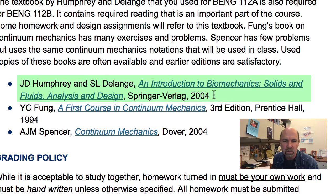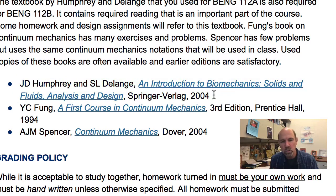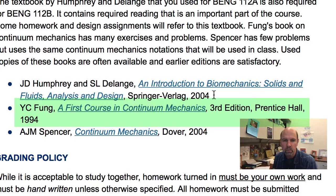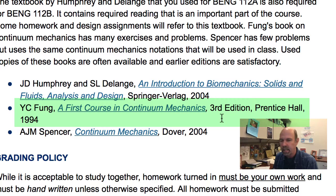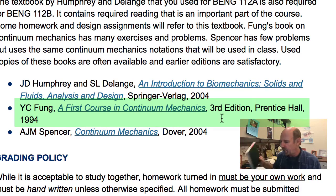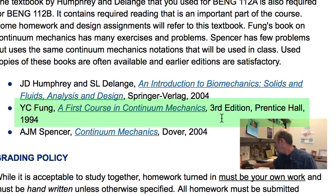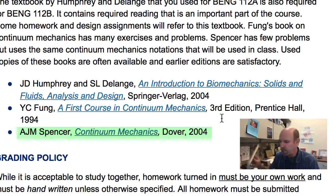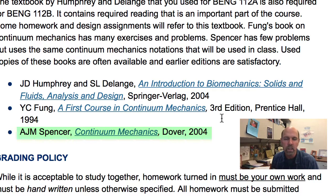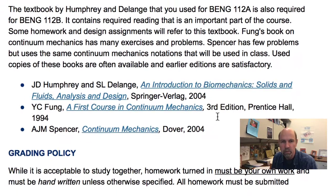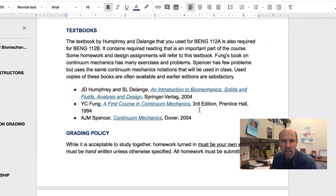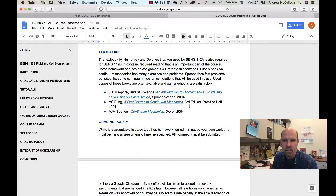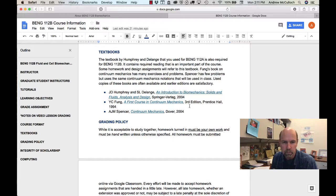You may have one or more of the recommended continuum mechanics books from BE110, and if you do, such as YC Fung's A First Course in Continuum Mechanics or Spencer's Continuum Mechanics book, you may find them interesting and useful too. If you have a different continuum mechanics book or a different edition, that's also fine. However, you should have Humphrey and DeLang and there will be homework assignments that refer to examples and problems and information that's in that book.